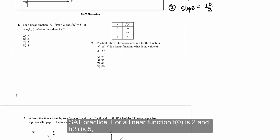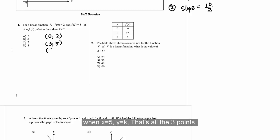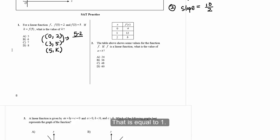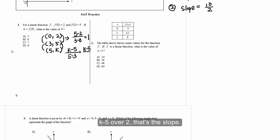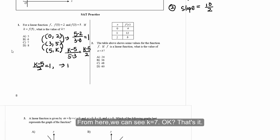Practice number one: For a linear function f, f(0) = 2 and f(3) = 5. If k is f(5), what is the value of k? We have three points: x=0, y=2; x=3, y=5; x=5, y=k. Find the slope: (5-2)/(3-0) = 1. Then (k-5)/(5-3) = 1, so k minus 5 over 2 equals 1, giving k equals 7.